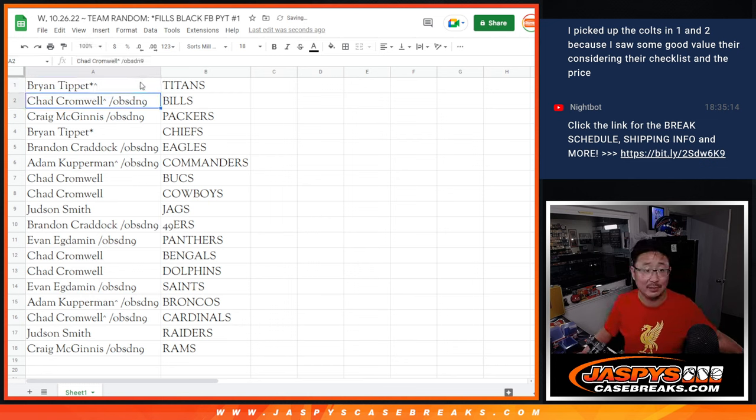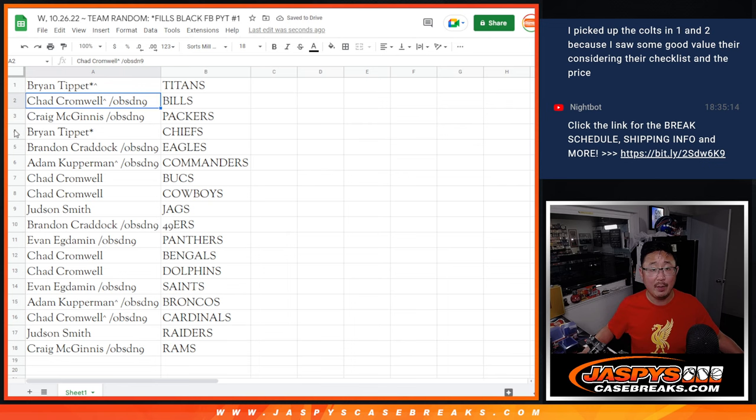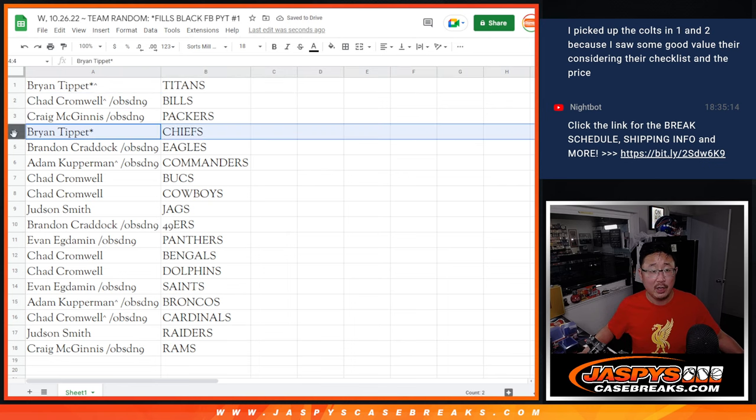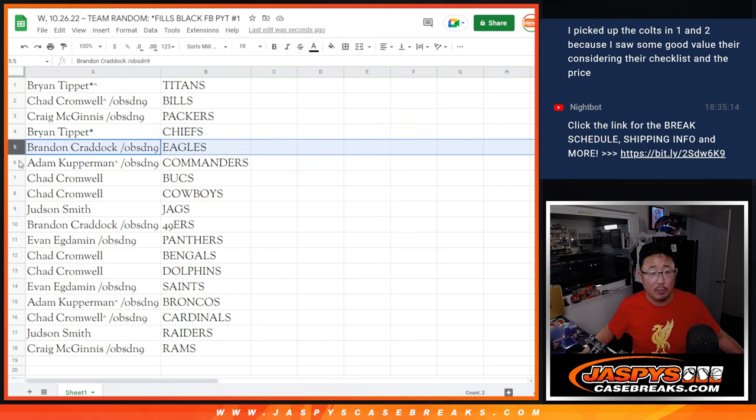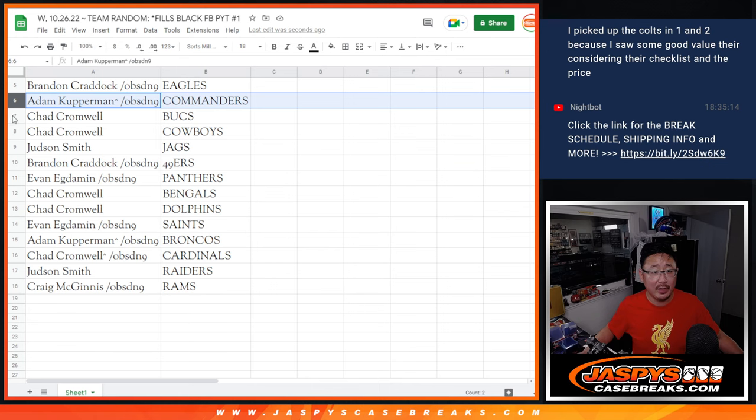So Brian, congrats, Titans. Chad, Bills. Craig, Packers. Brian with the Chiefs. Brandon with the Eagles. Adam with the Commanders. Chad, Bucks and Cowboys.